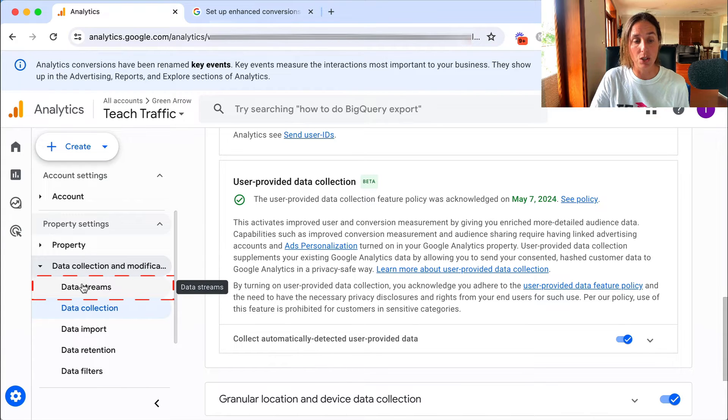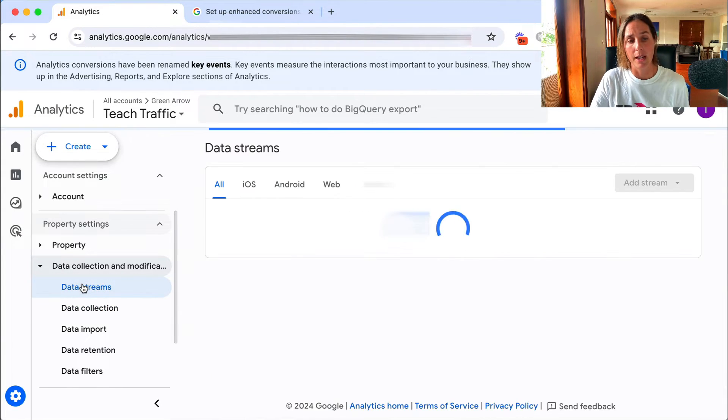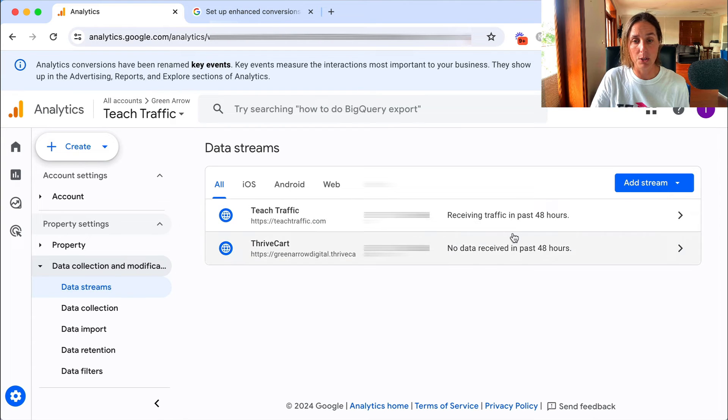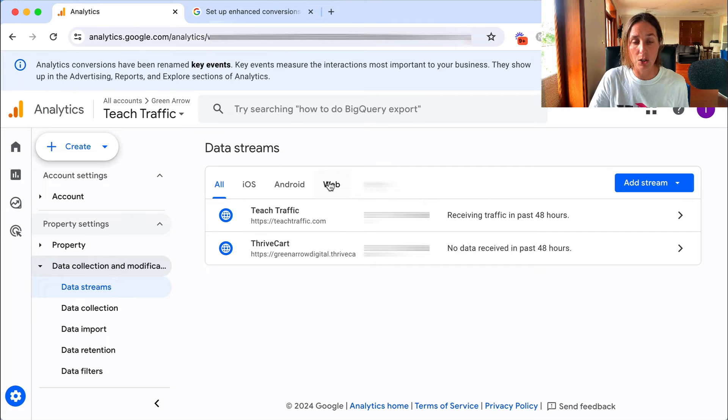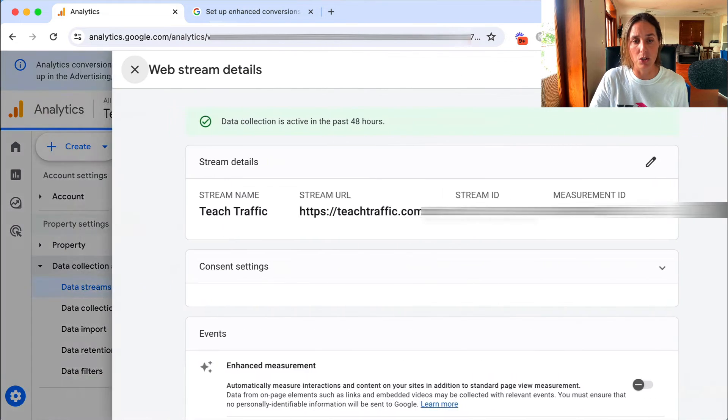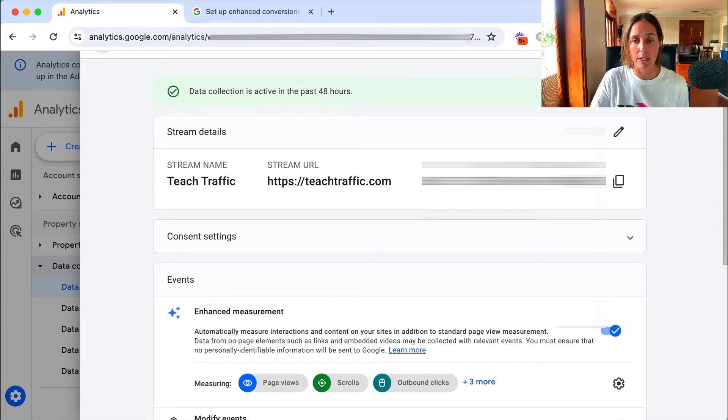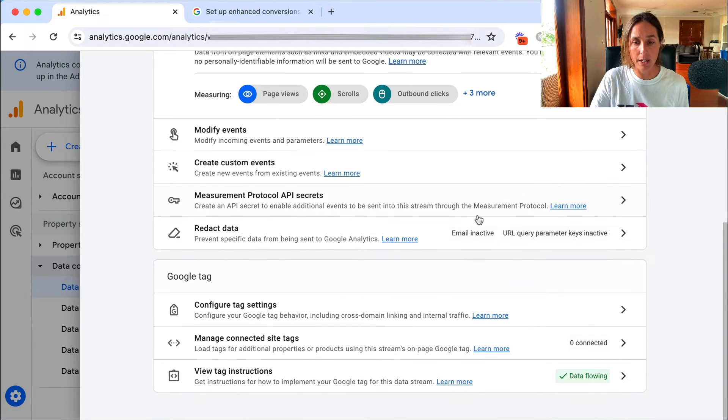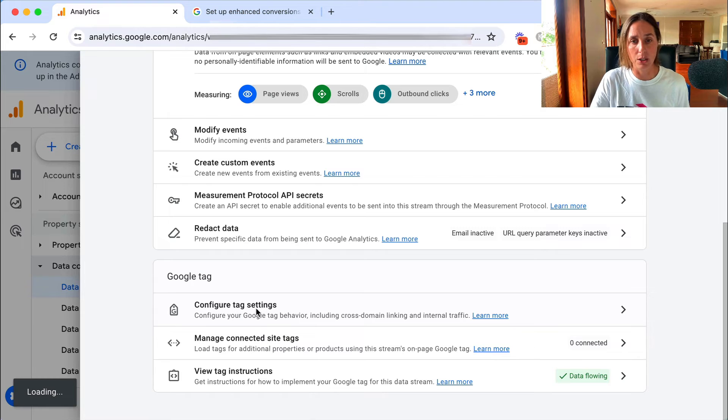The second step is to go to our data stream, and I have two data streams but I'm just going to do it on this first one. If you've got more than one data stream you can just go to the web section and choose your data stream there, but I'll just choose this here and we scroll down here and under the Google tag we click on this and this is going to open it up here.